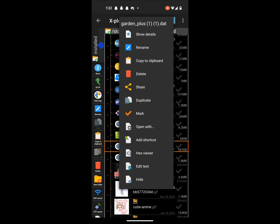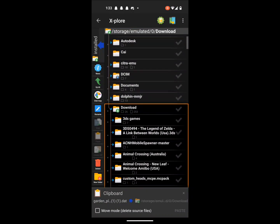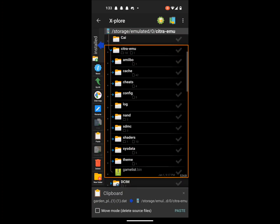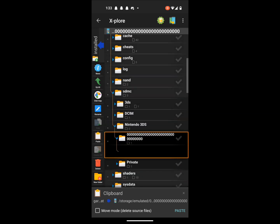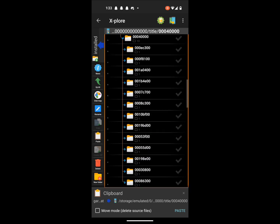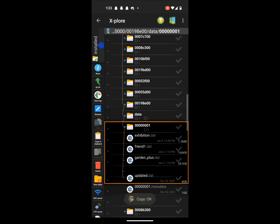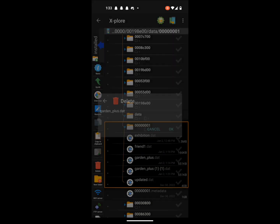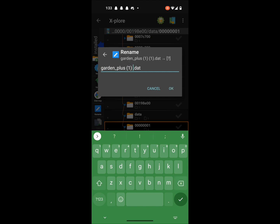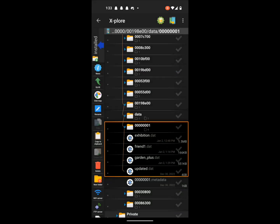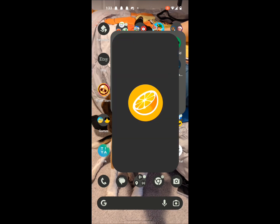Now you copy it — copy to clipboard. Go back up to where you got it, which is in Citra Emu. Go all the way back to the place where you found the file — Title, then Data — and paste it in. Delete the original file. Rename the new one to GardenPlus — just GardenPlus. Delete the old one. And there — you've transferred the GardenPlus file. Now I'm going to show you in the game. It's going to load into Animal Crossing Welcome Amiibo.